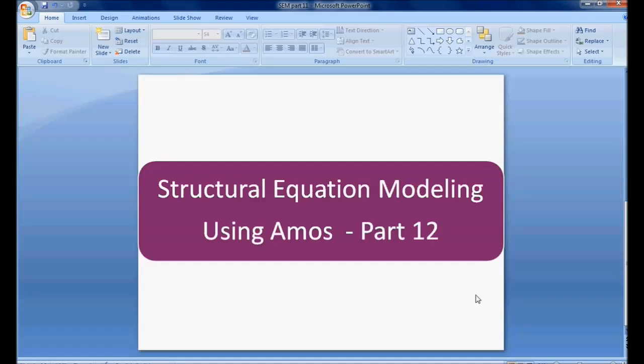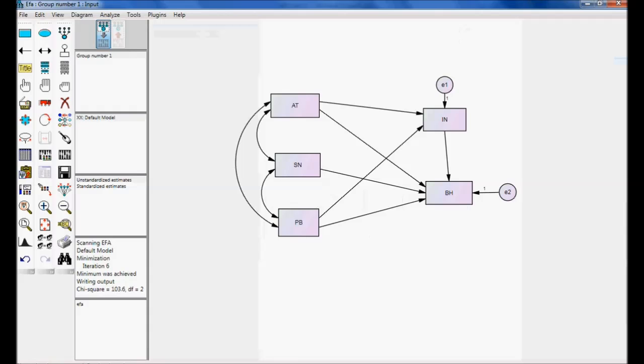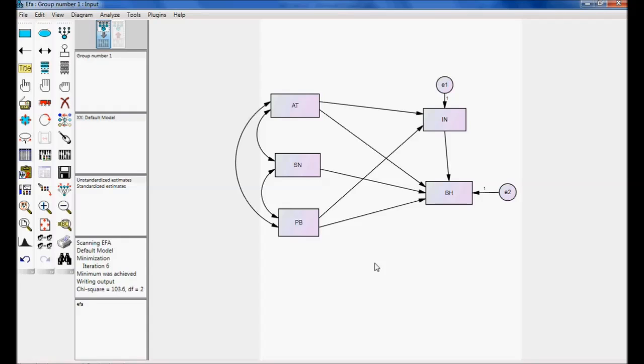For this, we are taking an example which I discussed in my previous video. In the previous video, we discussed about model fit and testing null hypothesis using chi-square and degree of freedom. Now, I am going to use multiple model analysis for testing a null hypothesis. The same example I use but the method for accepting or rejecting null hypothesis is multiple model analysis.